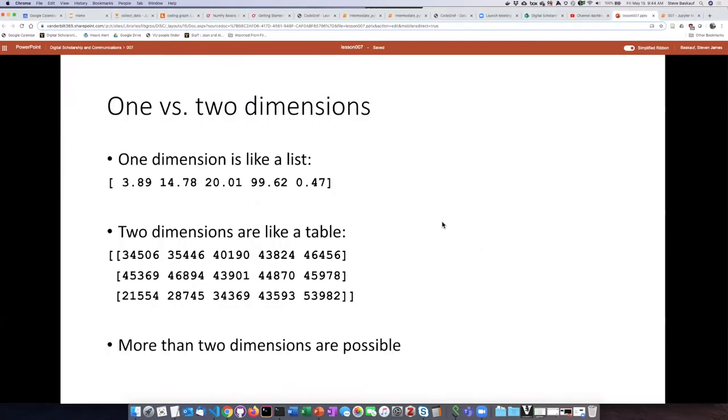A one-dimensional array, which we've seen already, is more or less like a list where each of the elements in the array occur in a sequence.